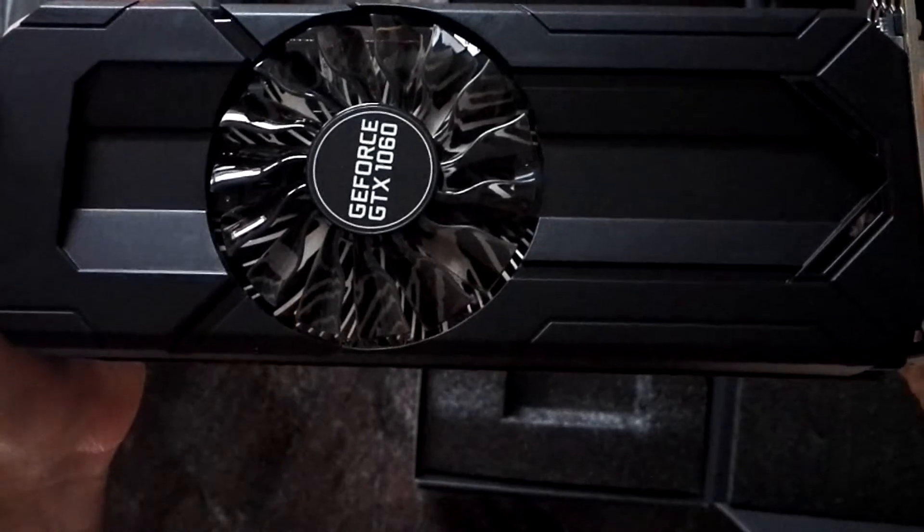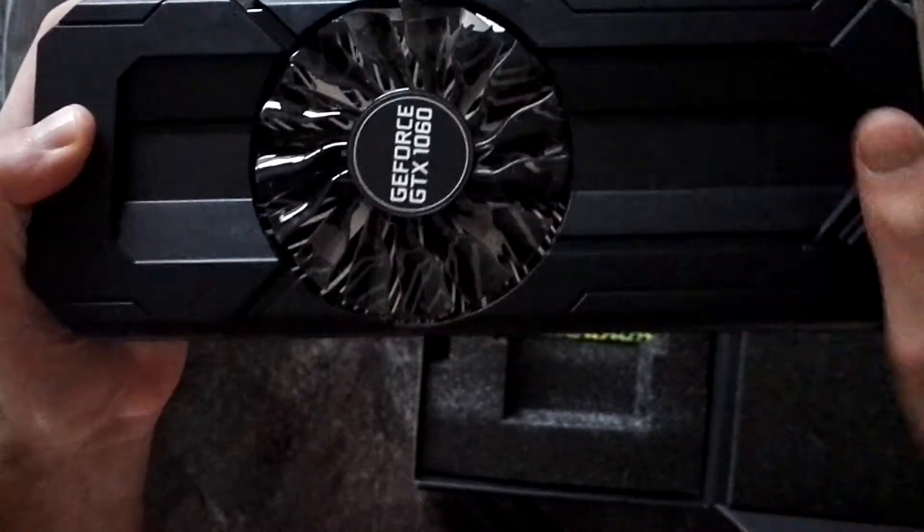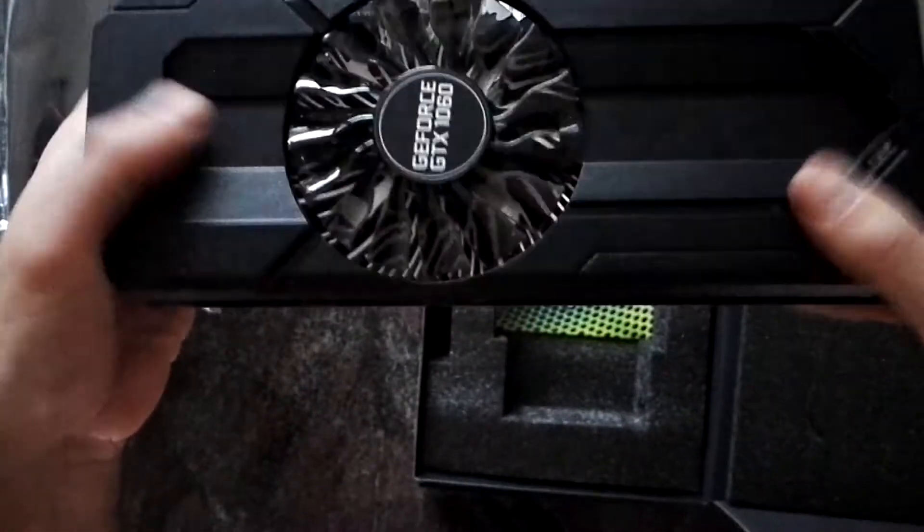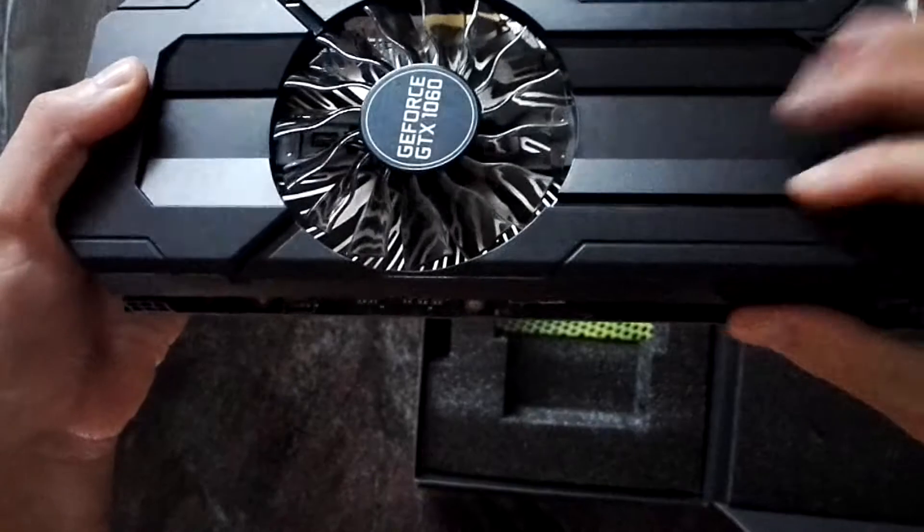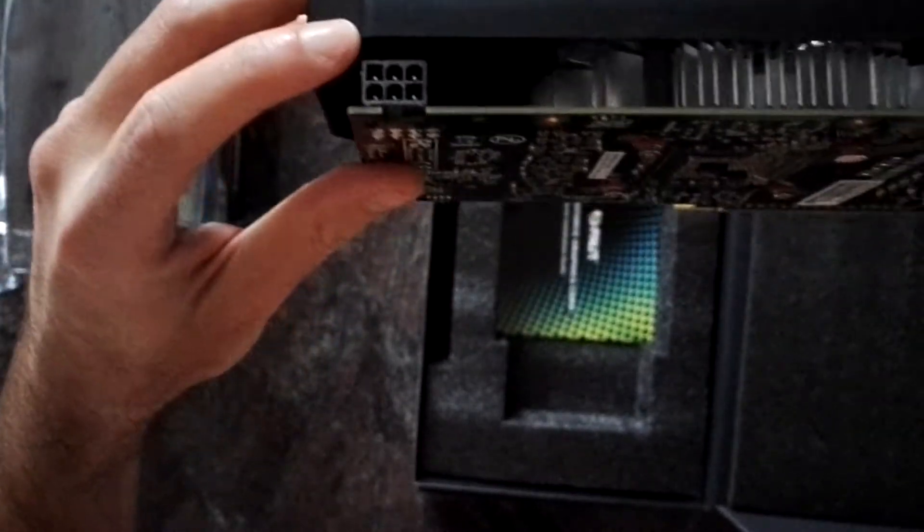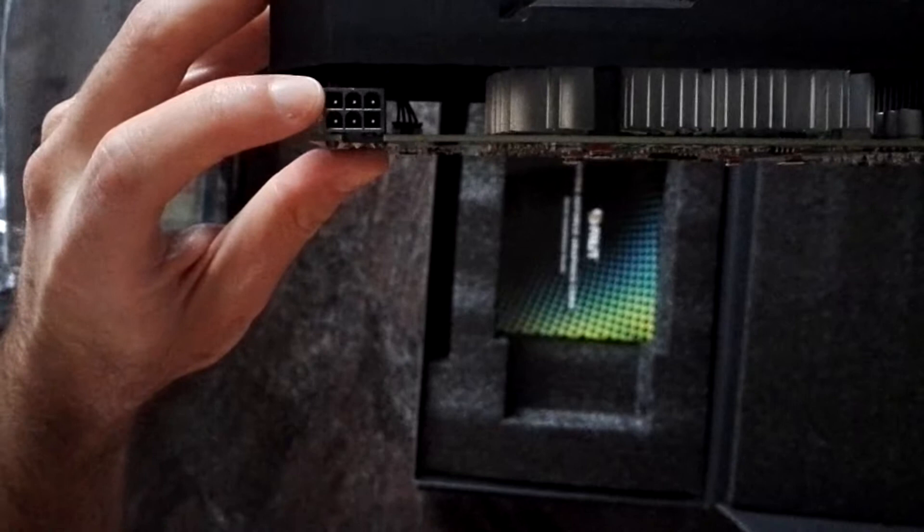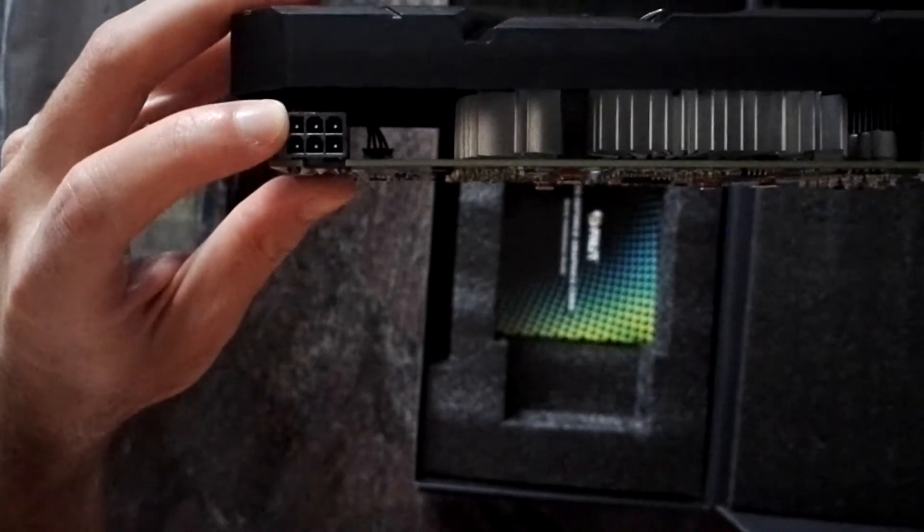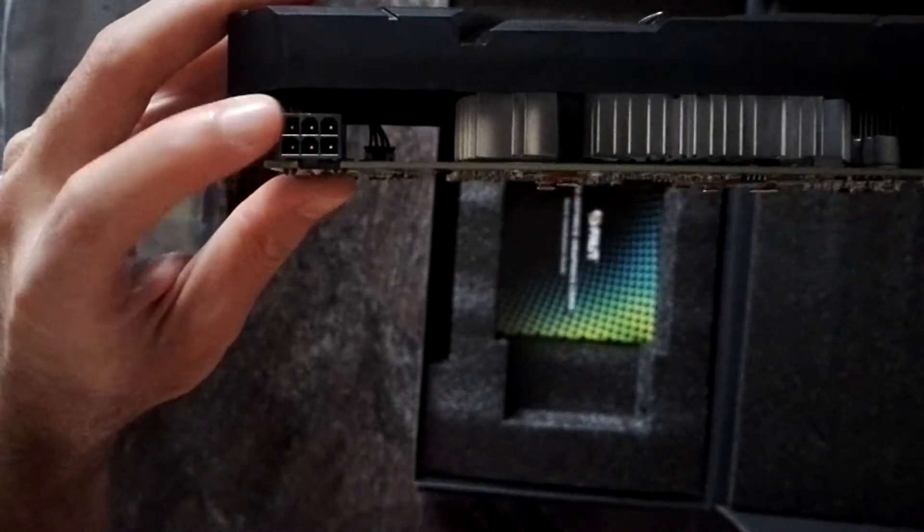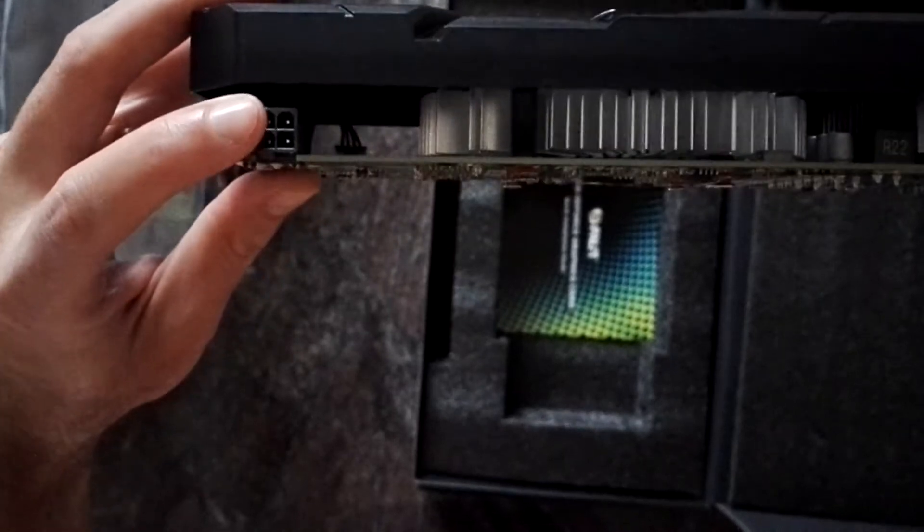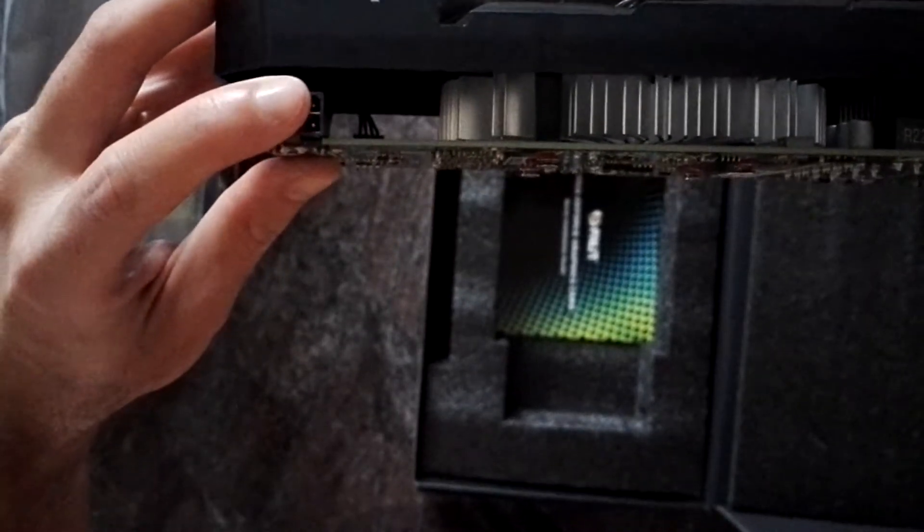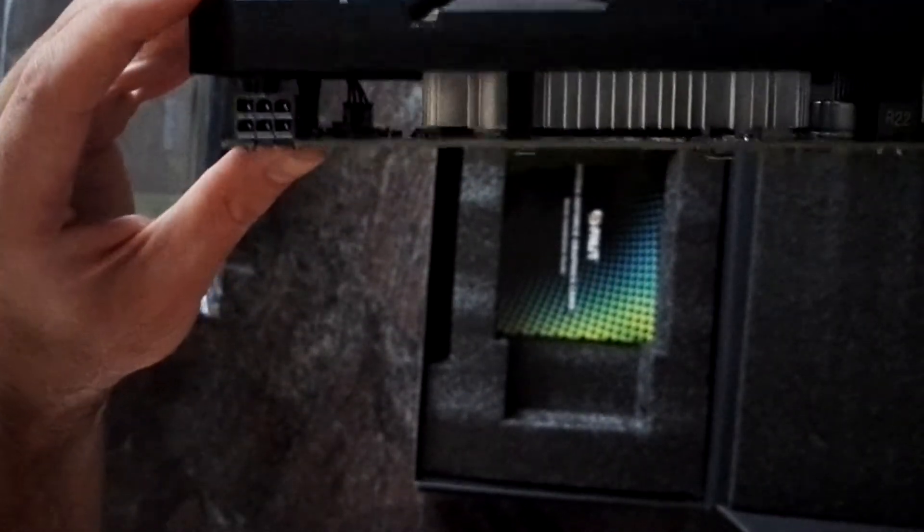With the cheap price comes a cheaper feel. Plastic shroud, it has like most GTX 1060s or all, not sure about that, only a 6-pin power plug.